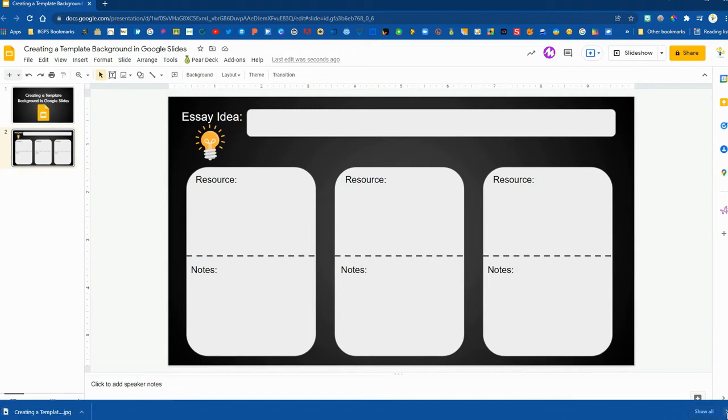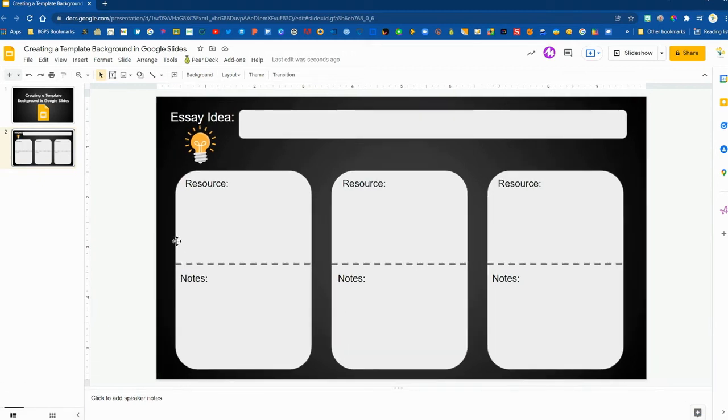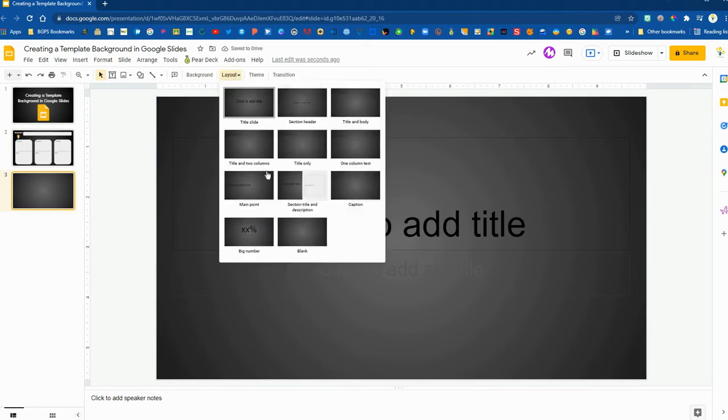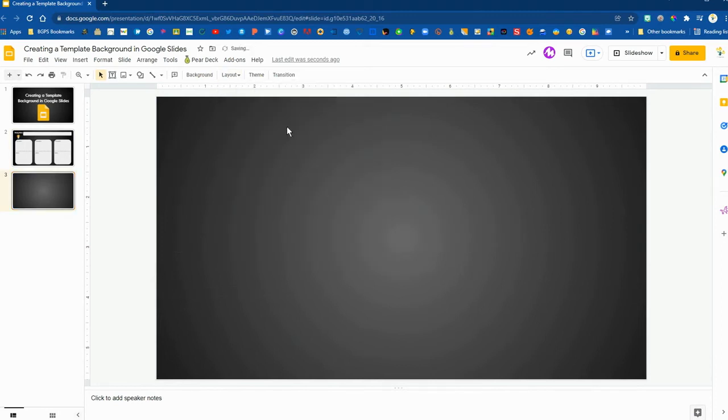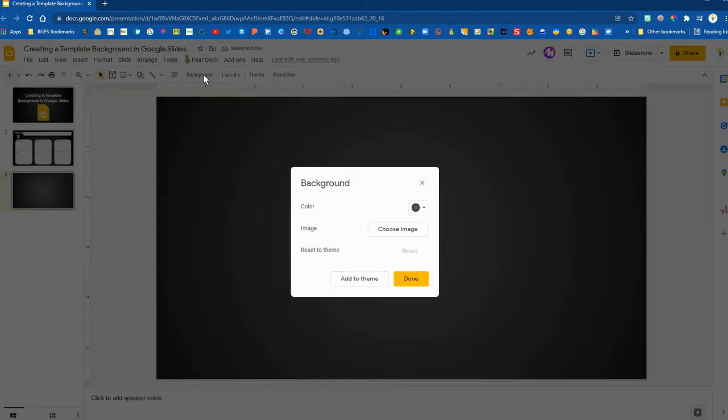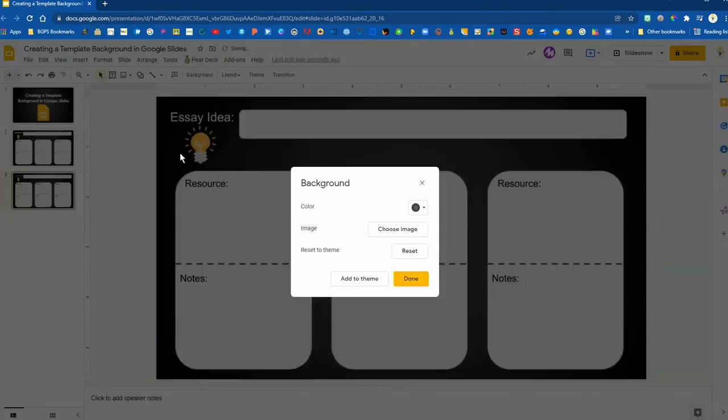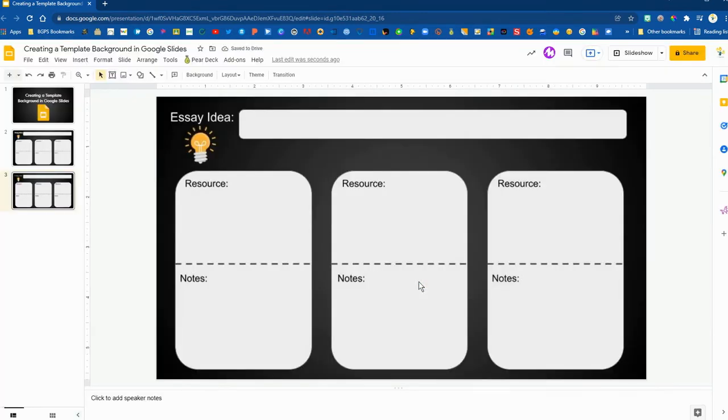And then we're going to insert a new slide, change that to a blank slide and then click on background and choose image. Since we just saved that image to our computer we can choose browse, select the image that we just saved and insert that here.